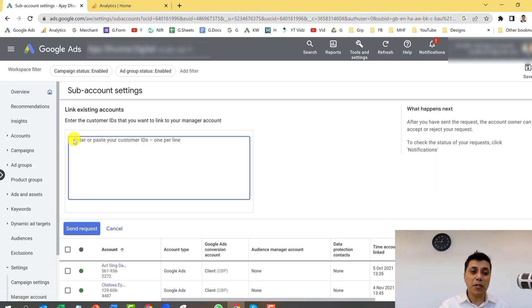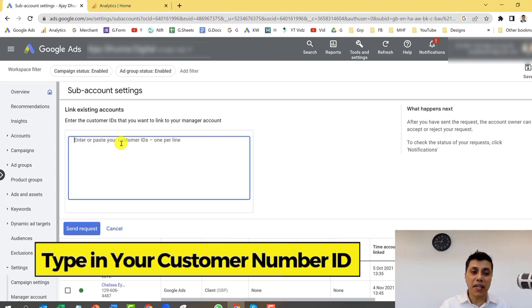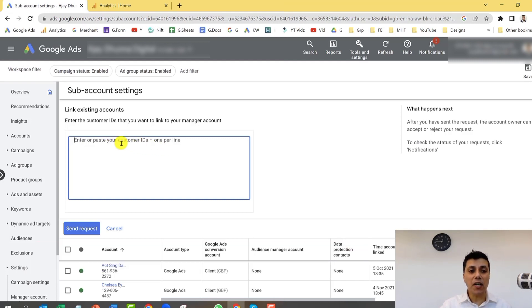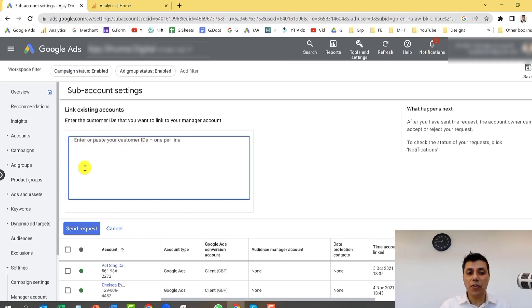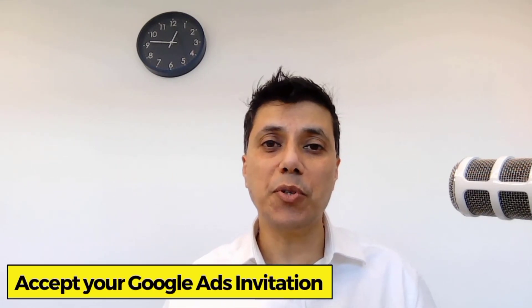Simply copy and paste or type in your customer's ID number. If there are multiple IDs — multiple Google Ads accounts you want to link to — you can put all of them on a brand new line. Then click on 'Send request.' Once you click send request, the account owner will get a notification.